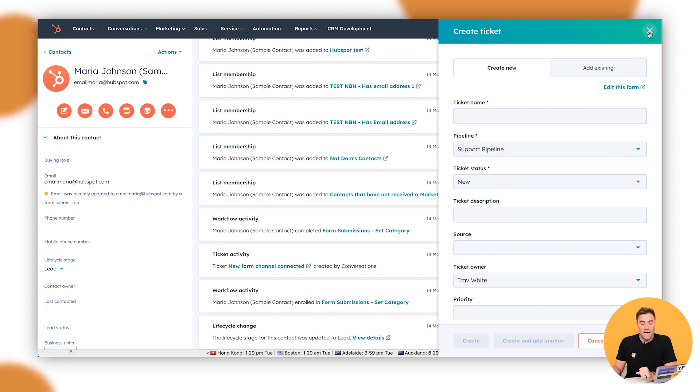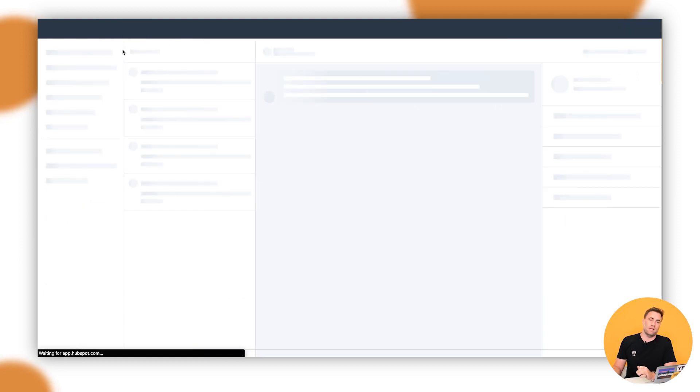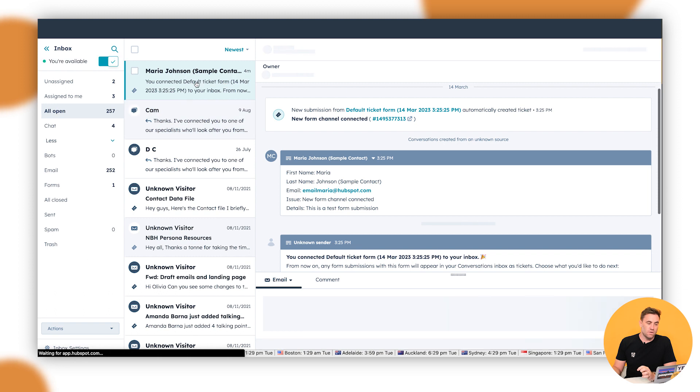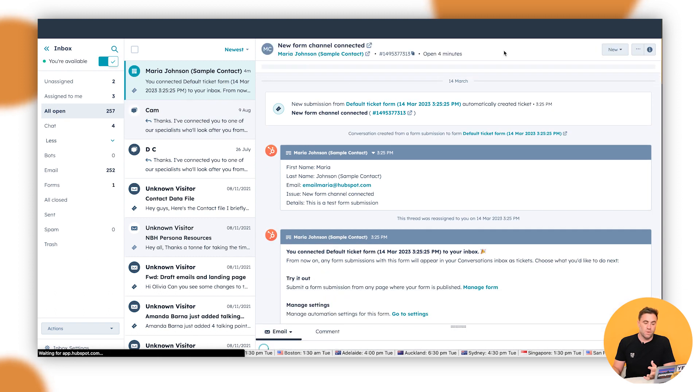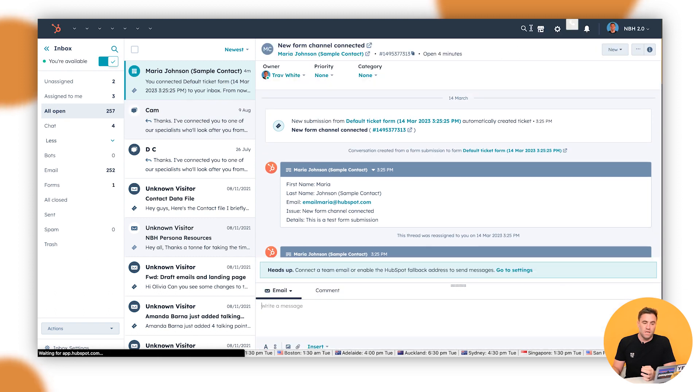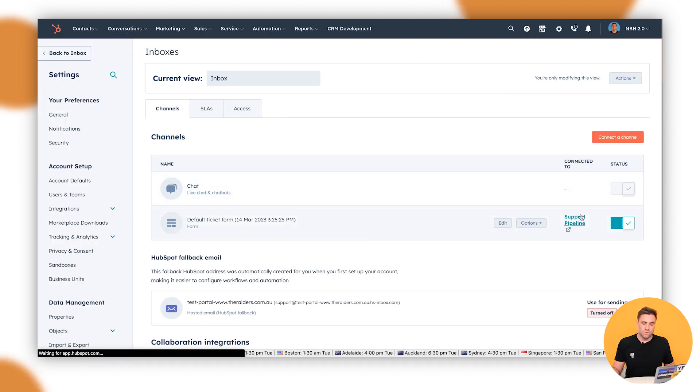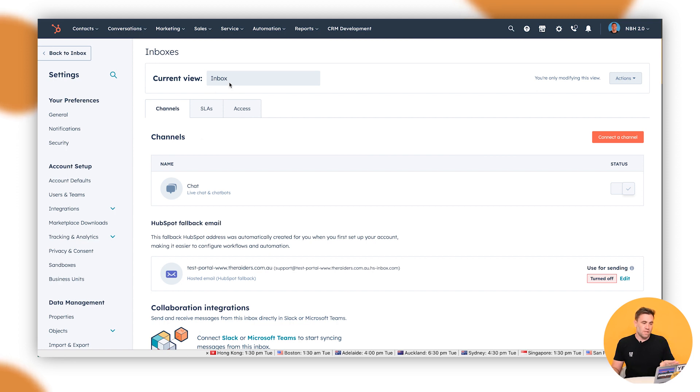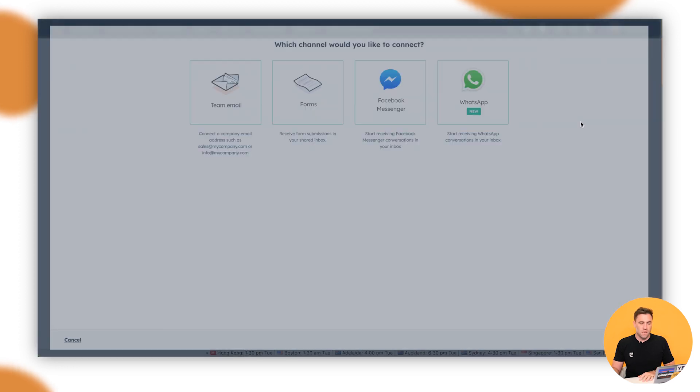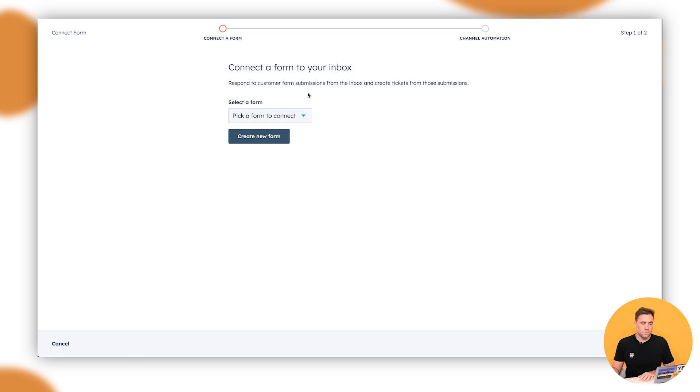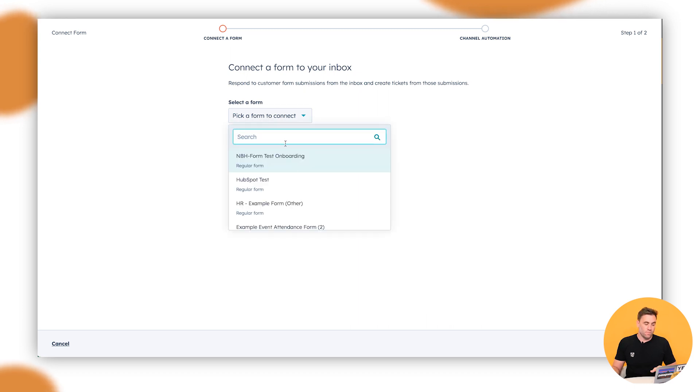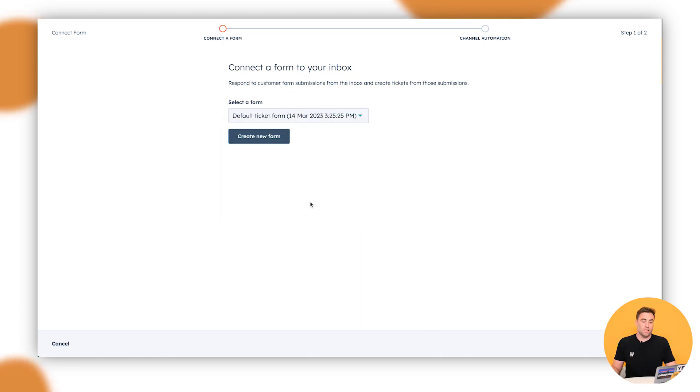So how do we get that? It's actually involved in the conversations inbox. We want to go to the conversations inbox, and then the easy way to go through is to go up to the cog. This will give us the different channels, so we're in the inboxes view here. What we can see is the current view of the inbox. What we want to do is connect a channel and go across to Forms. If we click on Forms, we can go ahead and select a form that we've got. I think I created a default ticket form today, so I'm going to click on this one here.